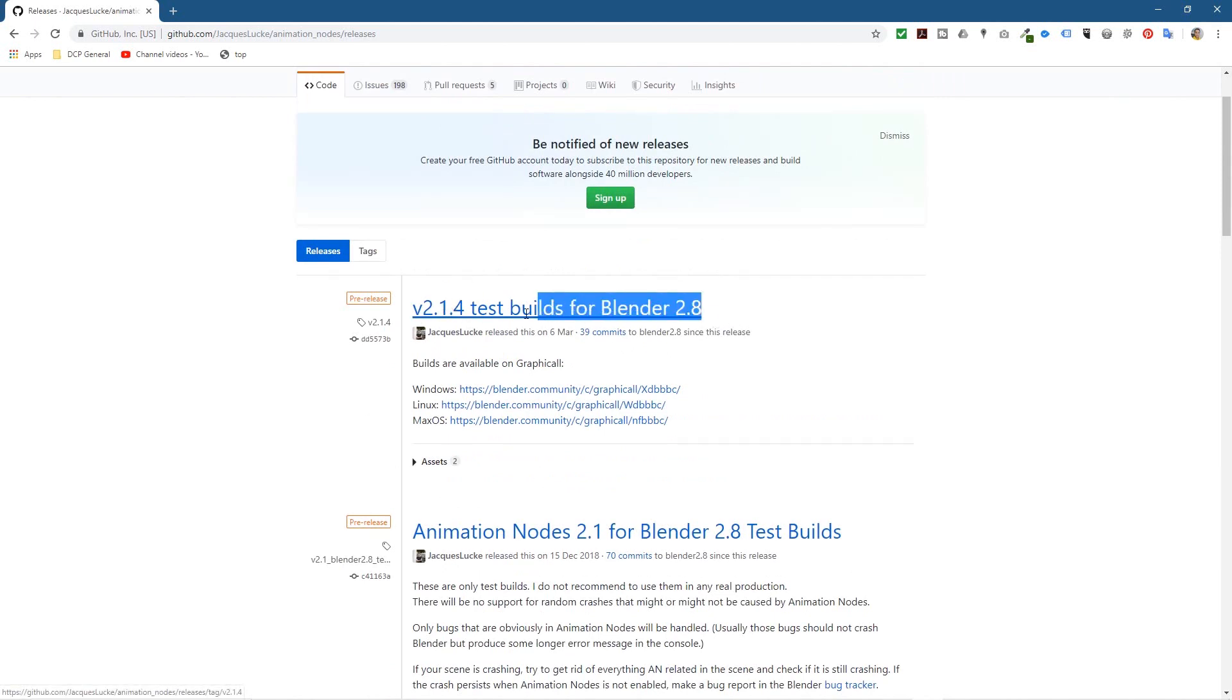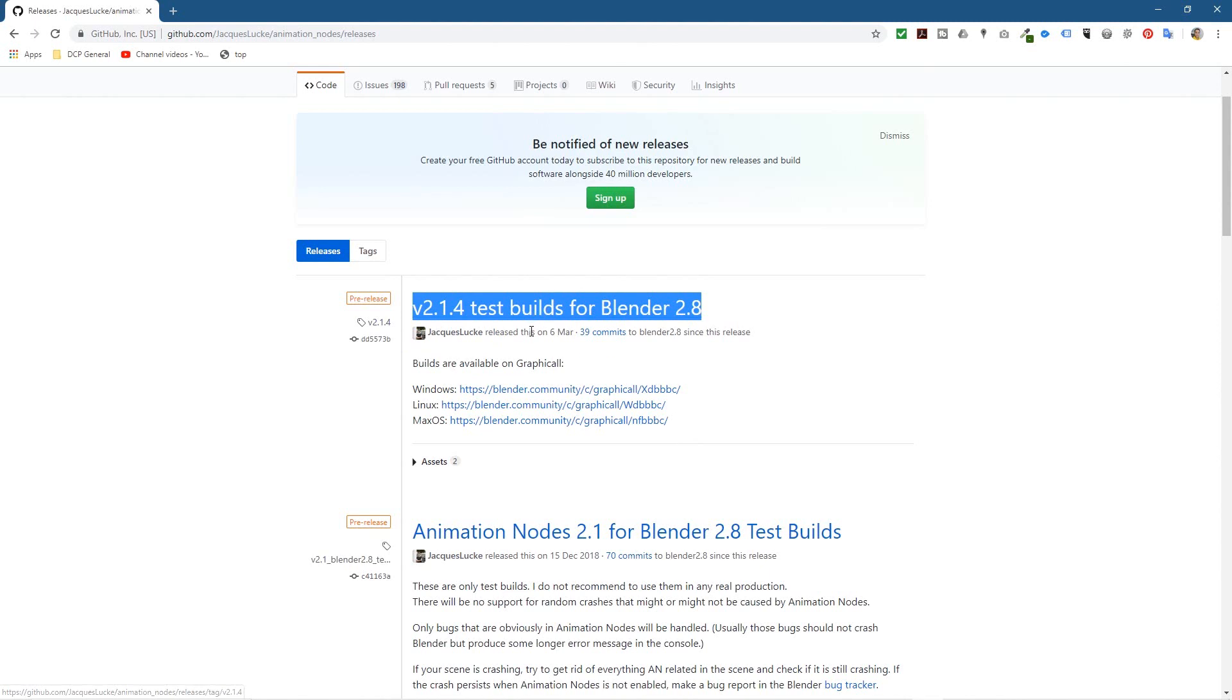So this is the test build here, 2.1.4. This is the one that I'm going to be installing. It was released in March. I think we should try and use the latest versions. If there's any bugs, we can report those bugs or any problems. It's a good way to help this developer as well.